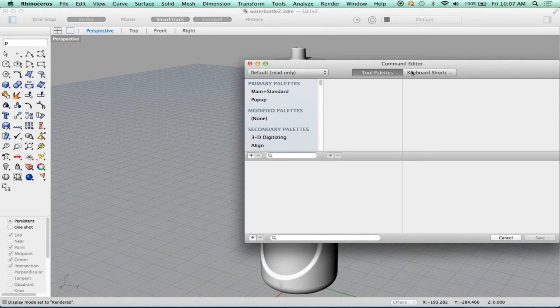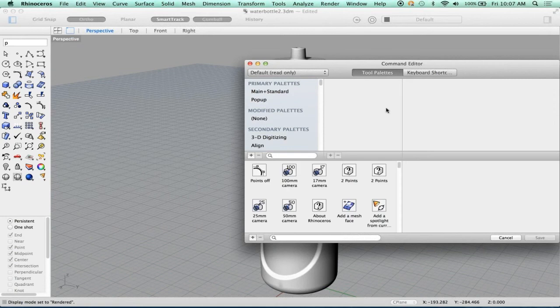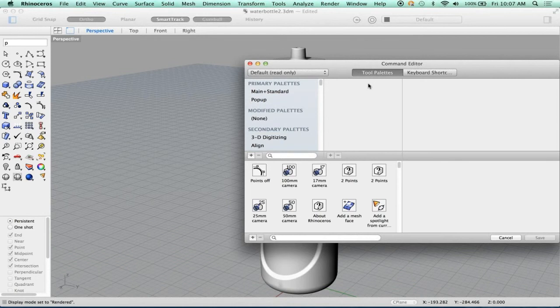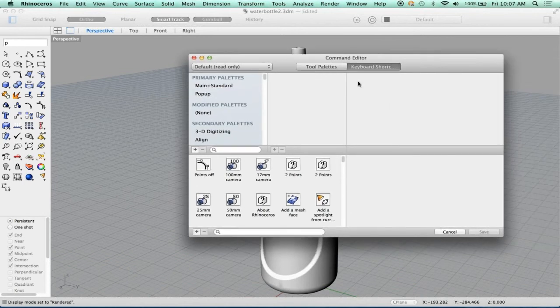So what you're pointing to in aliases are those are things that you type as a shortcut for a command. The keyboard shortcuts are like command something or control something, that kind of thing.